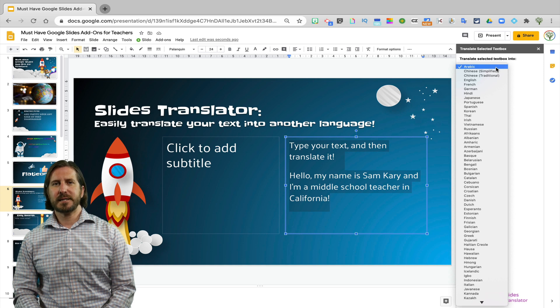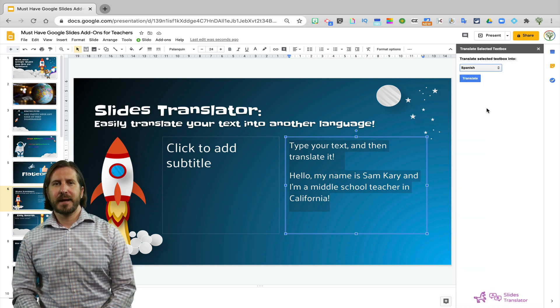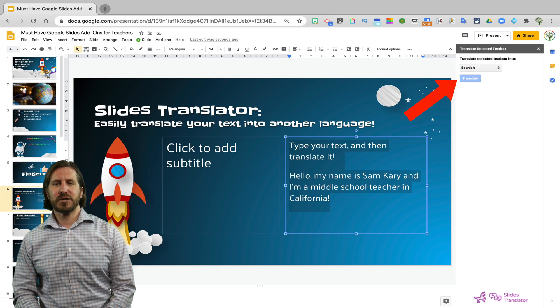Then all you need to do is highlight the text, select the language, then it will populate a translation of that language.